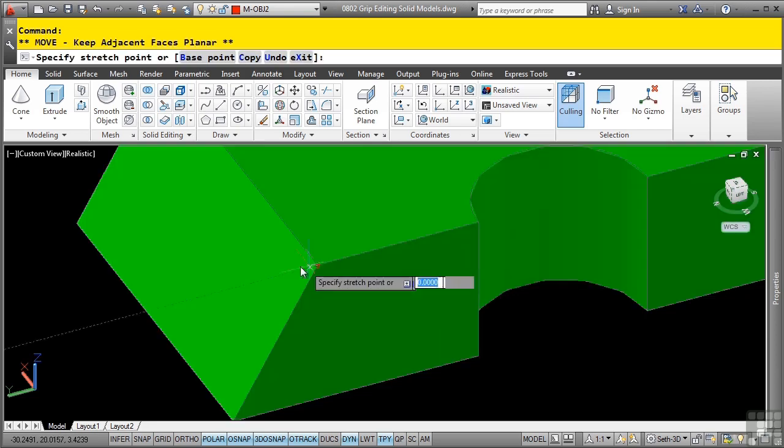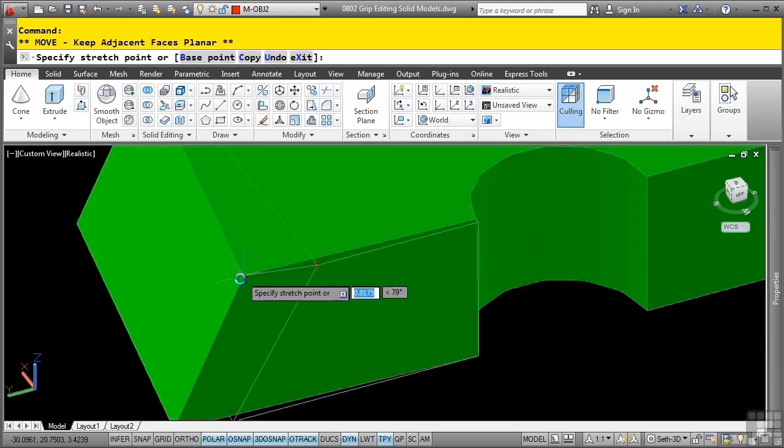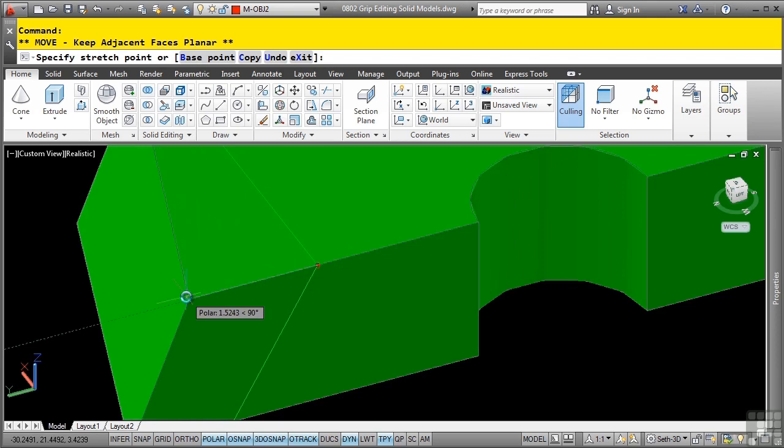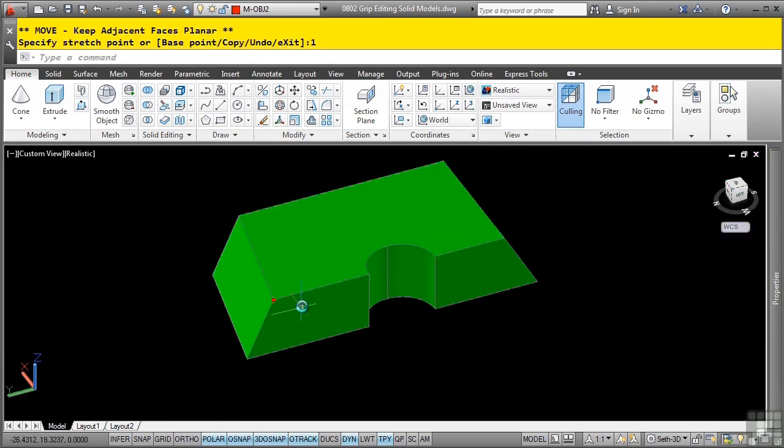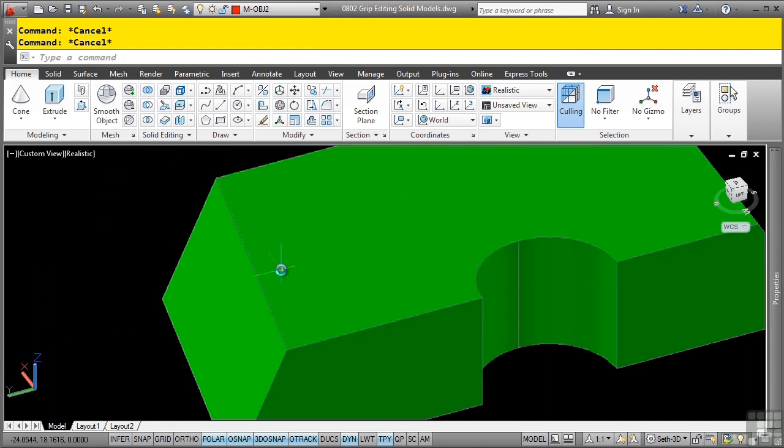If I click now, notice how it just grabs just that vertex, and now I'm editing that vertex, again using dynamic input. I can type one, and taper it in that way. Press escape.